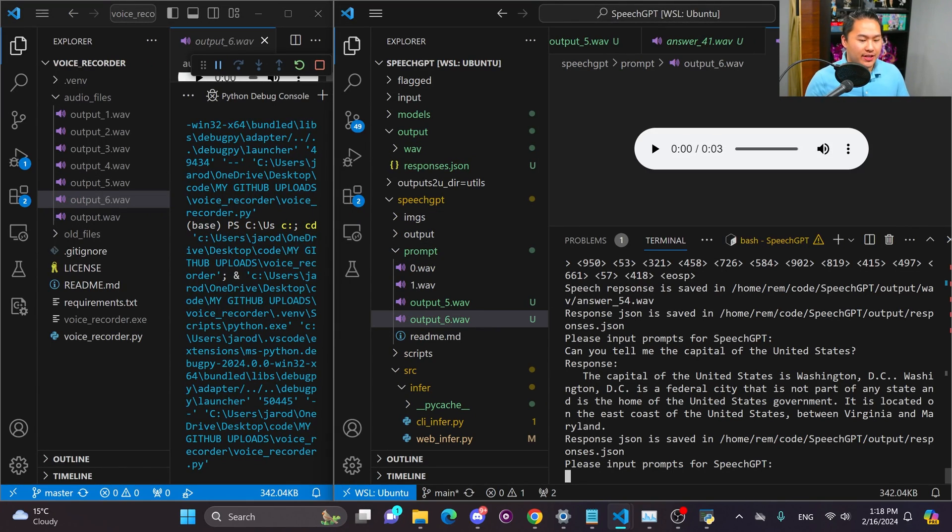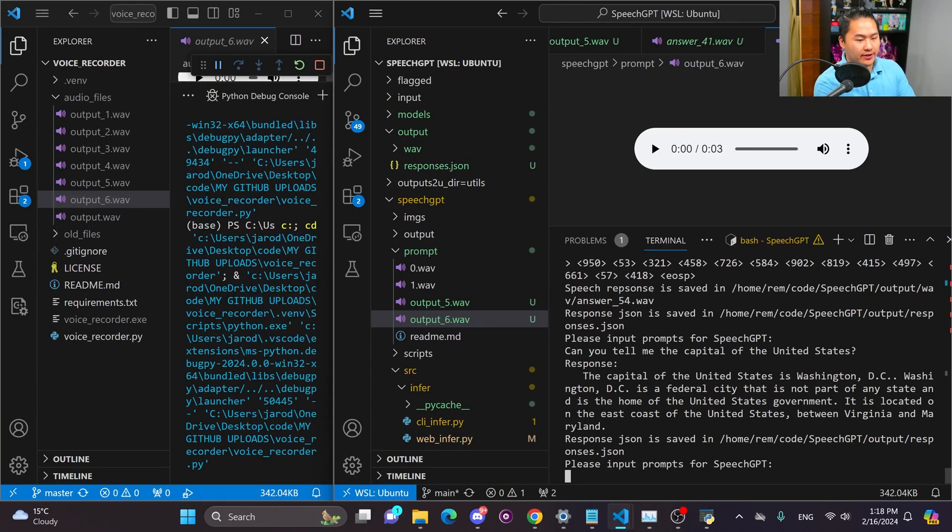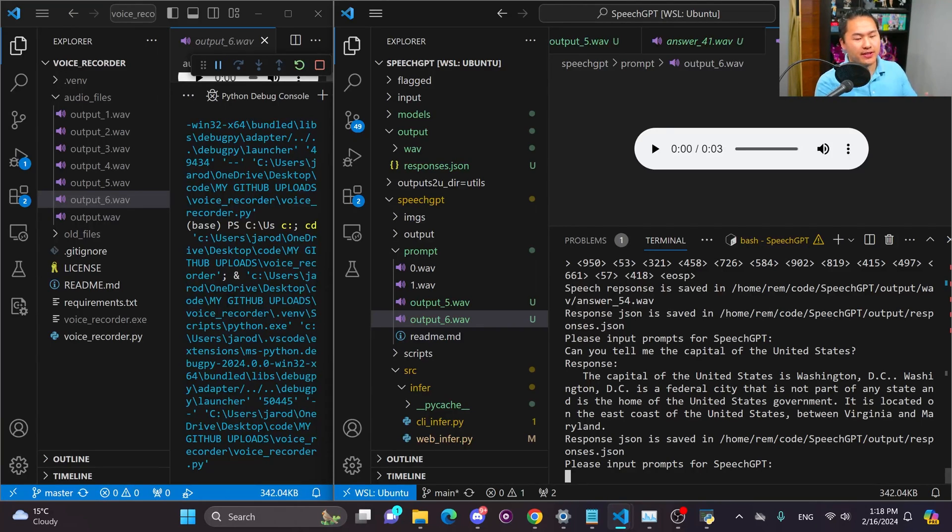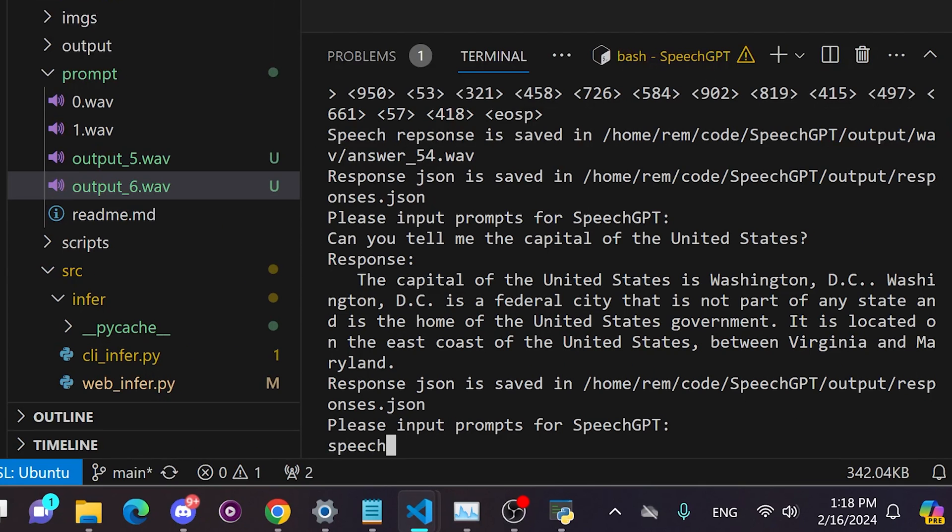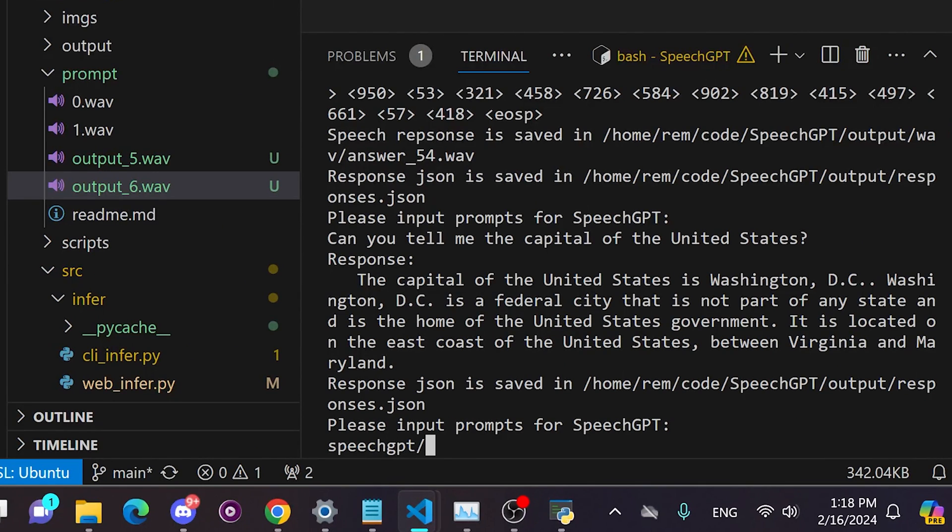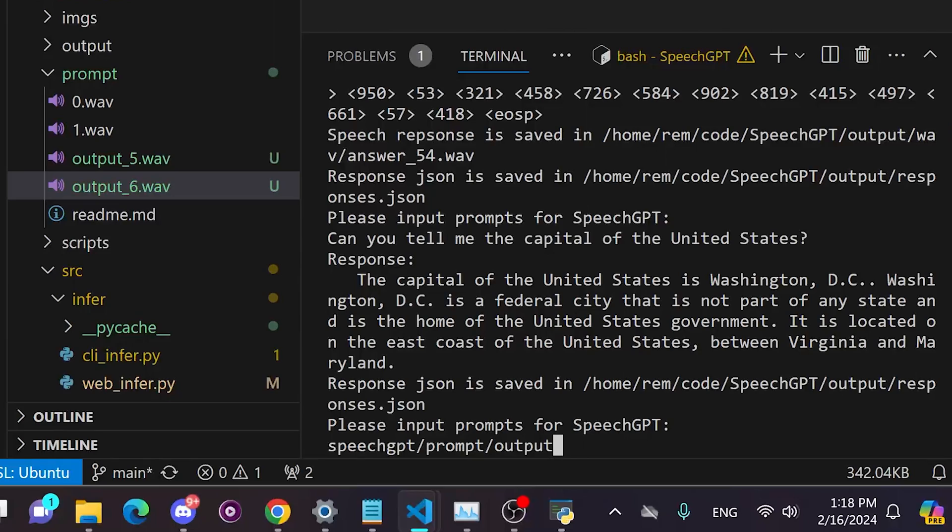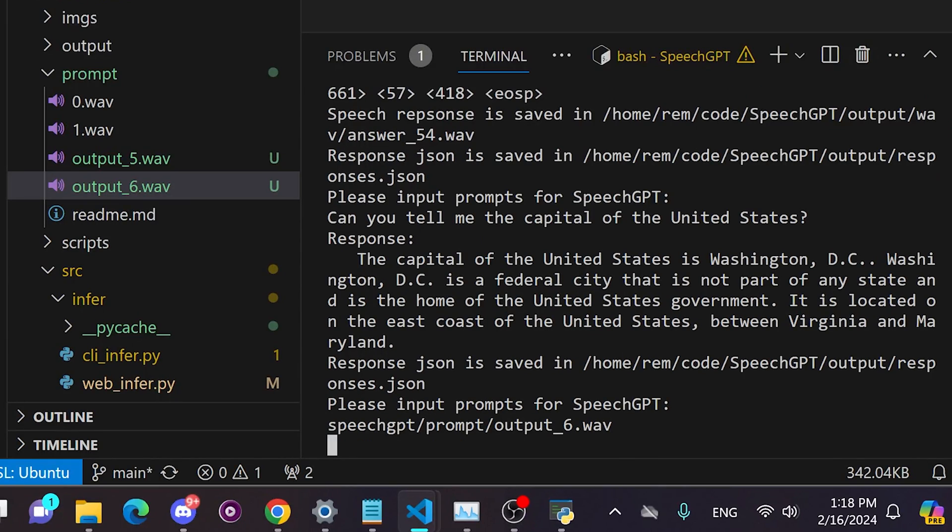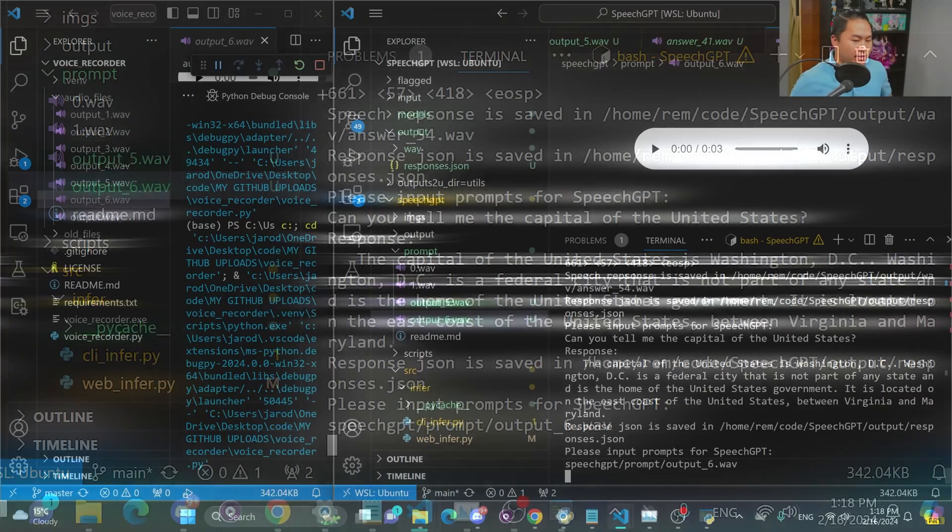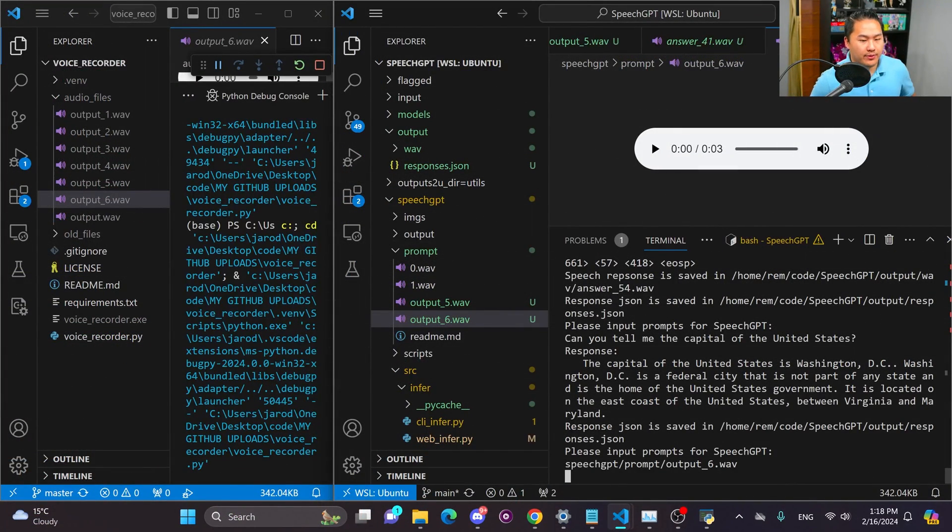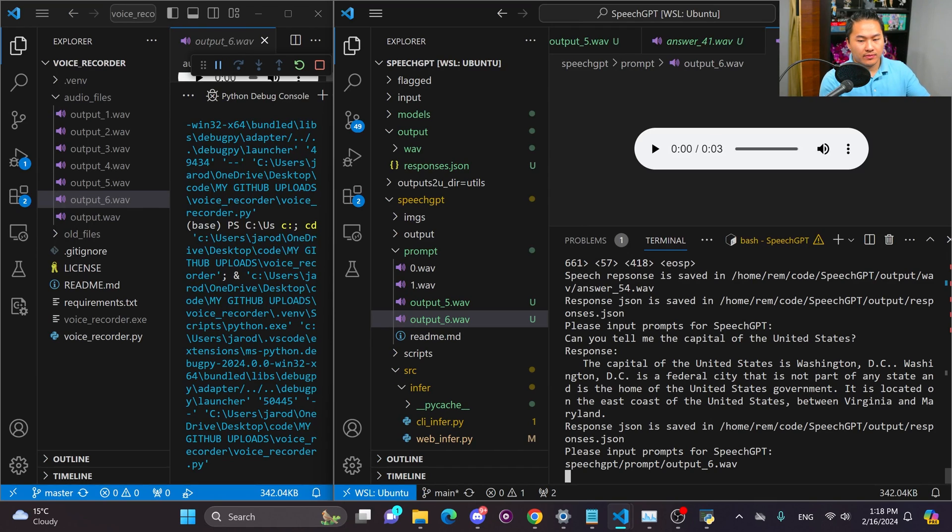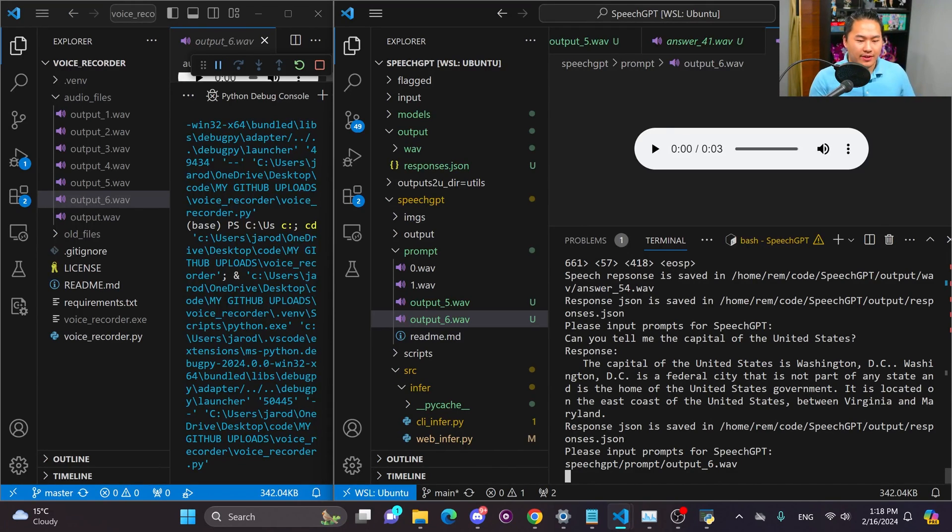I'm gonna go ahead and now drag this into here. And then SpeechGPT has an interesting way of parsing WAV files. So it does pre-processing on the prompt. And so what I can do here is give it the directory for it. SpeechPrompt and then output underscore six dot WAV. And then we'll wait for it to recognize the speech and then respond to it.